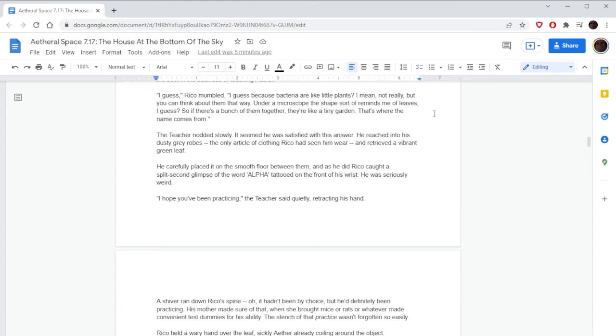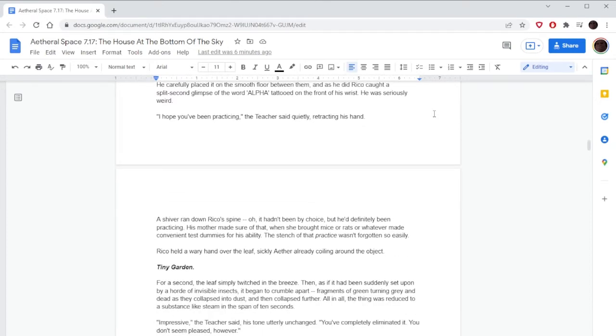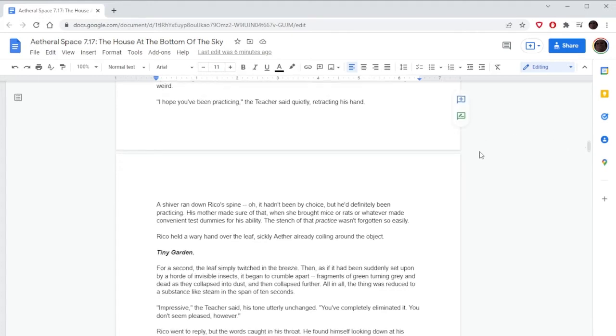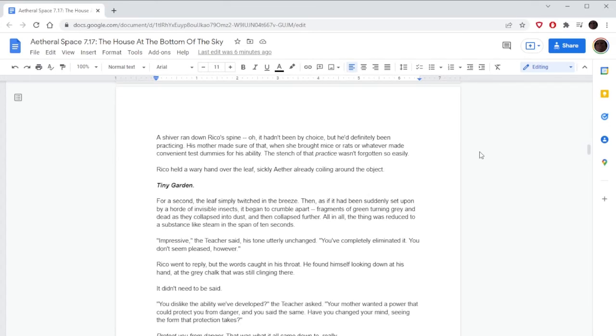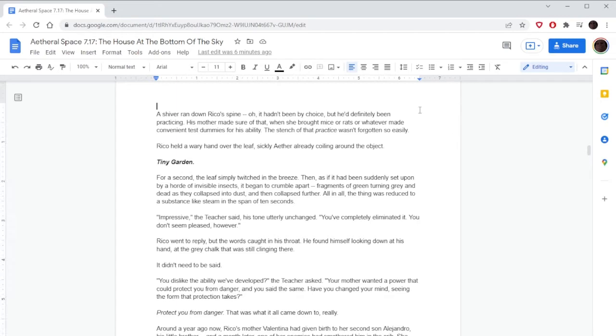The teacher nodded slowly. It seemed he was satisfied with this answer. He reached into his dusty gray robes, the only article of clothing Rico had seen him wear, and retrieved a vibrant green leaf. He carefully placed it on the smooth floor between them, and as he did, Rico caught a split-second glimpse of the word alpha tattooed on the front of his wrist. He was seriously weird. Is this like a character we've met before? Or have heard of? Oh, God.